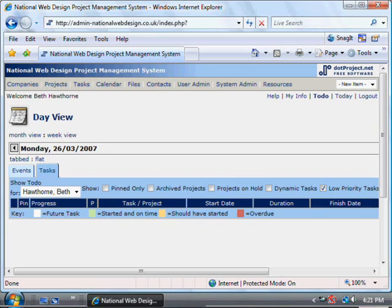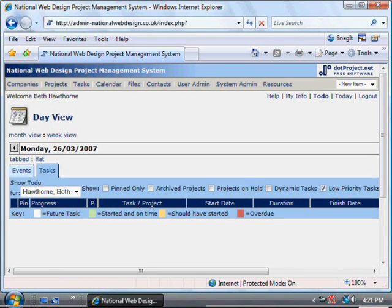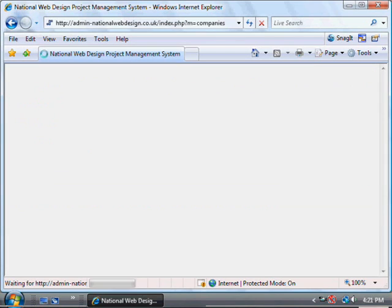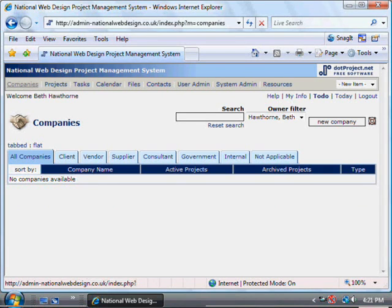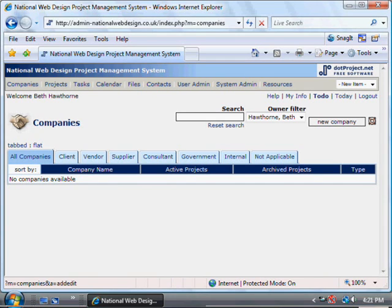If the project you're entering is for a new customer, you first need to enter that customer into the system using the Companies menu. Click up here in the top left on Companies and you can then add a new company by clicking on the New Company box on the right hand side.